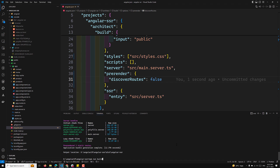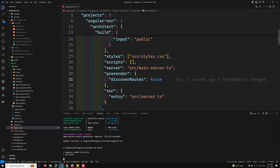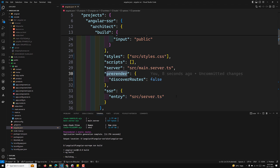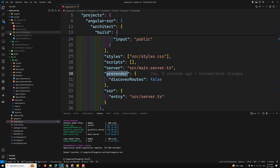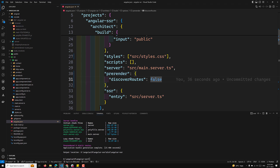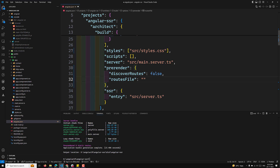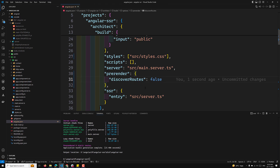The object notation is just the long-form of setting pre-render to true. If you want pre-rendering enabled, you can simply set it to true, but remember that only static unparameterized routes will be pre-rendered and saved as HTML in the dist folder. Parameterized routes will not be saved. The other available option in the object is 'routesFile'.